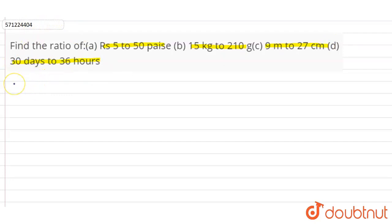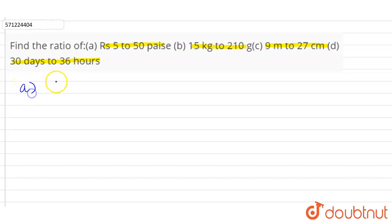First, we have to convert the units. We have to convert different units into the same unit so that we can compare the quantities and find the ratio. For example, in part (a), we have to find the ratio of Rs 5 to 50 paise.